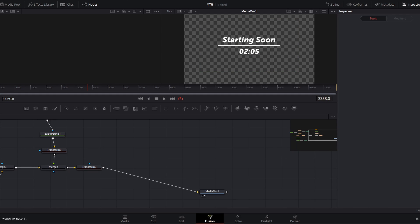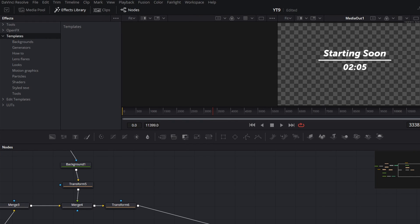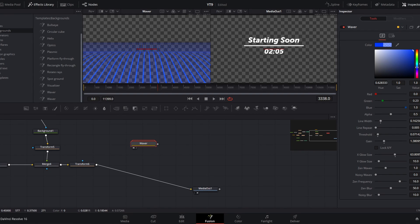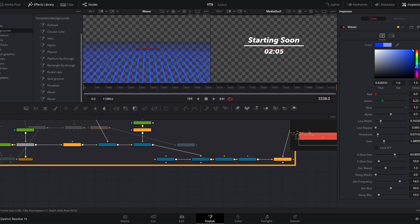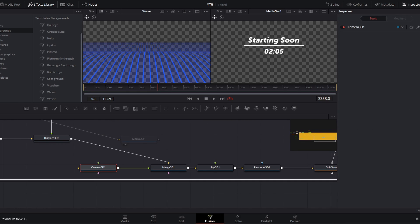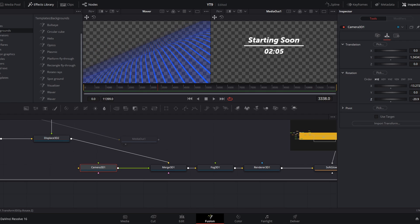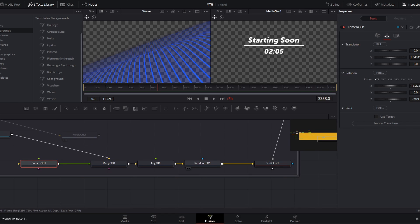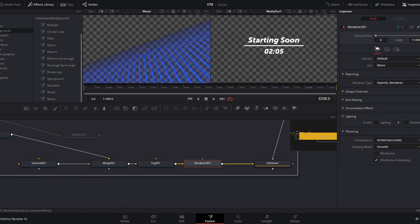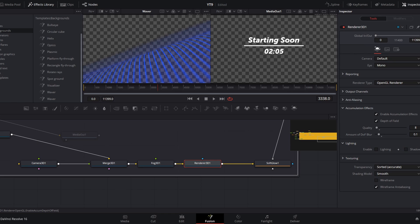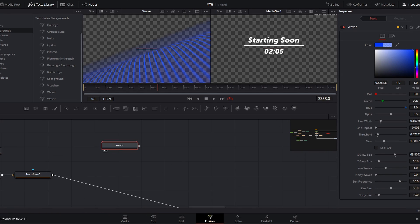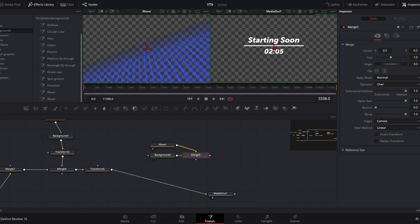That background is a template that comes free in fusion. So I opened up the effects library templates, backgrounds and scrolled down to waver and drag that in. If we preview that, we will see the bars here. And if we double click, we will open it up. This is very confusing, but the only things I did were going to this 3D camera node, moving to the transform controls for that and added a little bit of rotation on the Z axis so it comes in at an angle. And then in the renderer 3D node, I went down to accumulation effects and turned on that and depth of field. So we have this cool depth of field effect. So it more subtly fades into the background. To close this group, you can click control E.